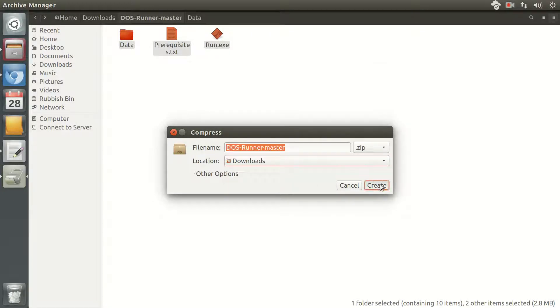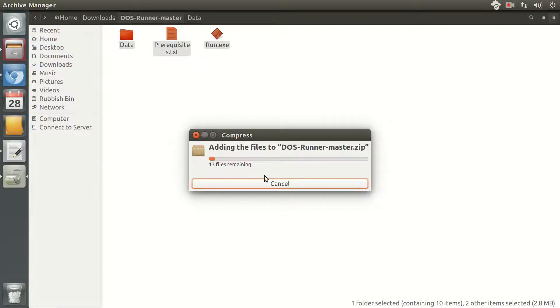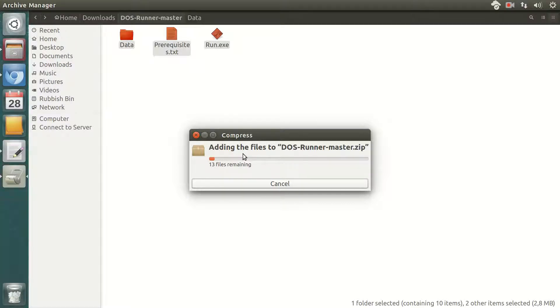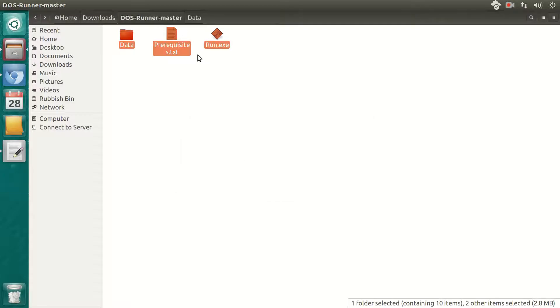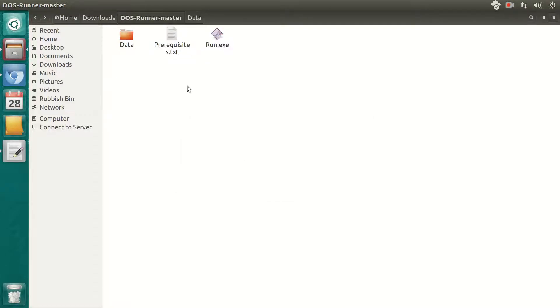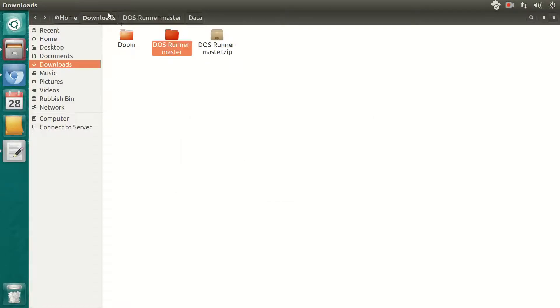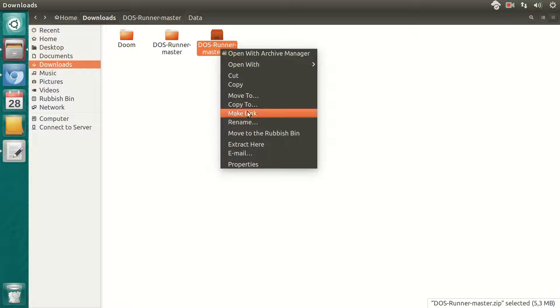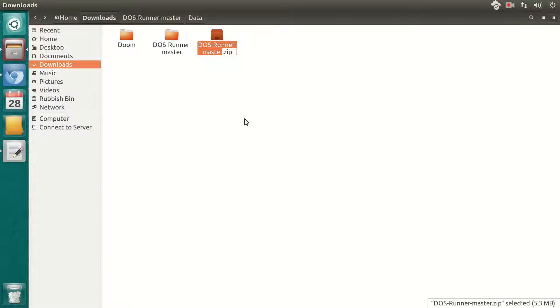And you will have a ready to use package of your game. I will name it Doom.